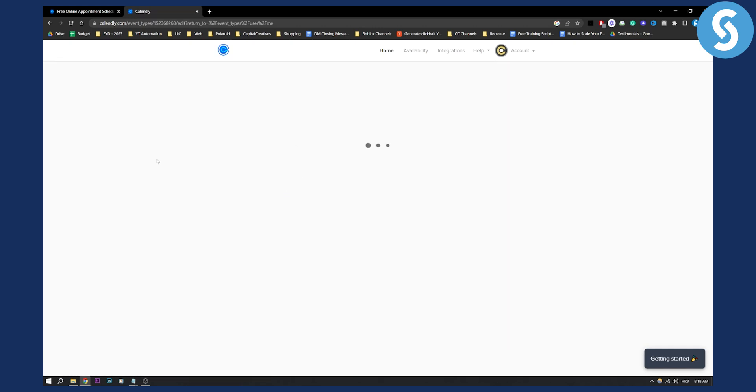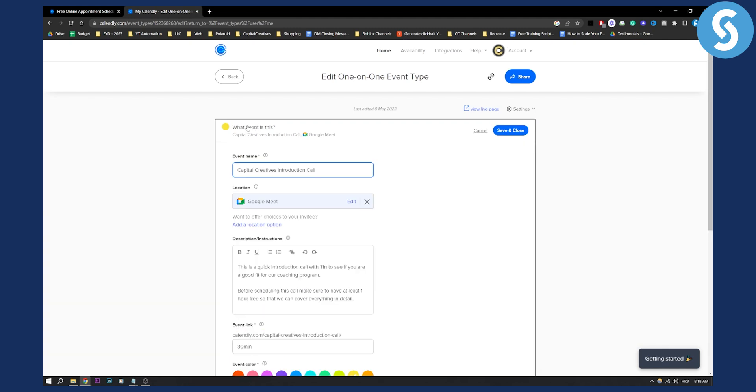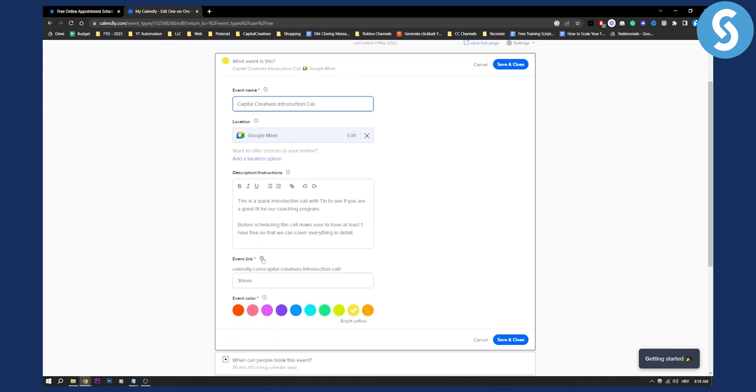From edit, I can go right here to 'what event is this.' I can click on this and as you can see, I have an event link right here.